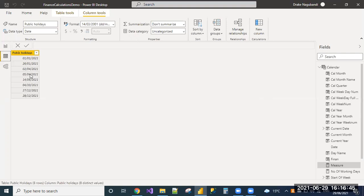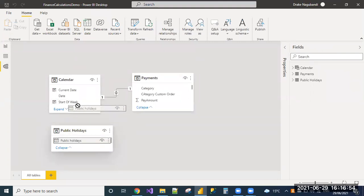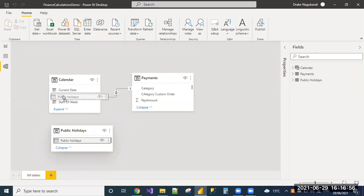So I have entered these values statically. Manually, I have entered these values and I need to create a relationship for this public holiday date and existing calendar date.